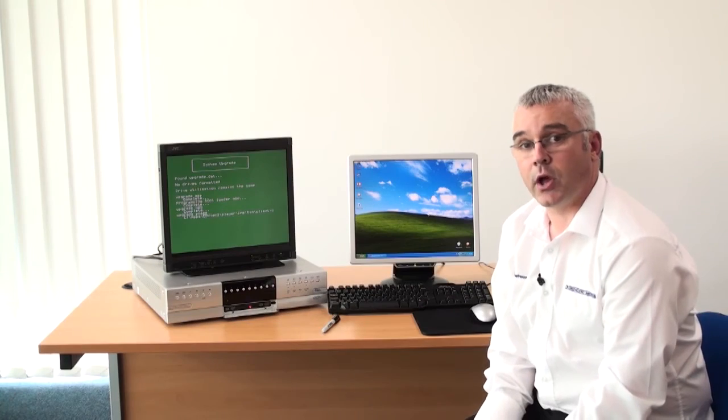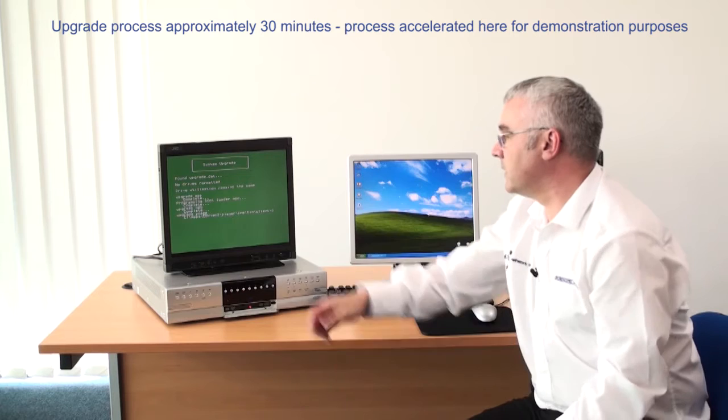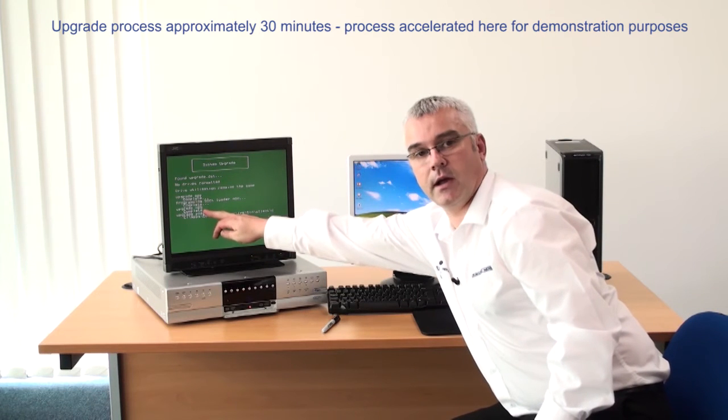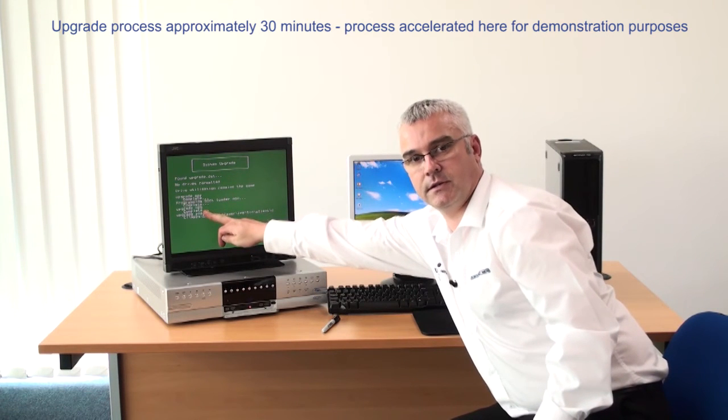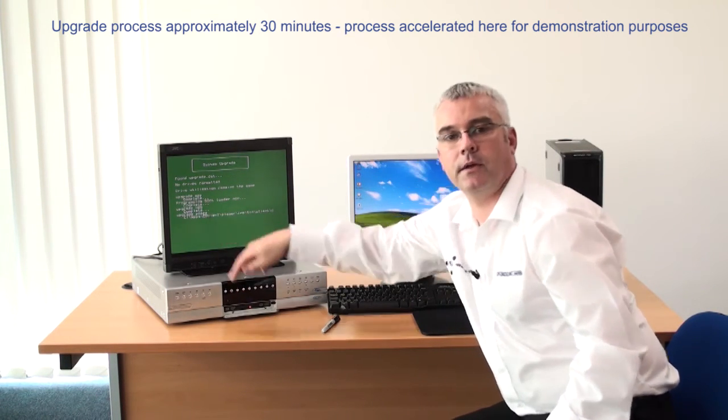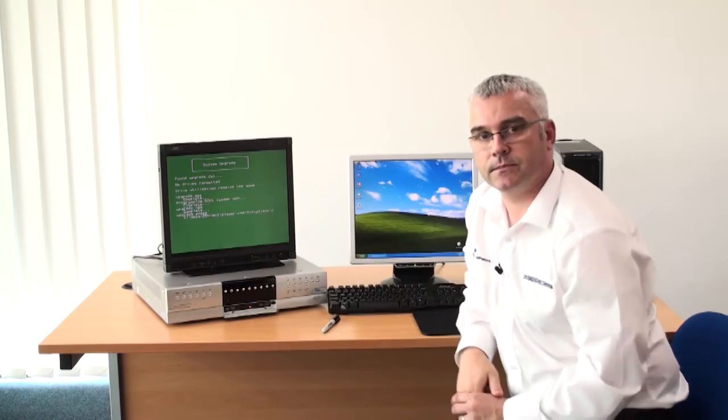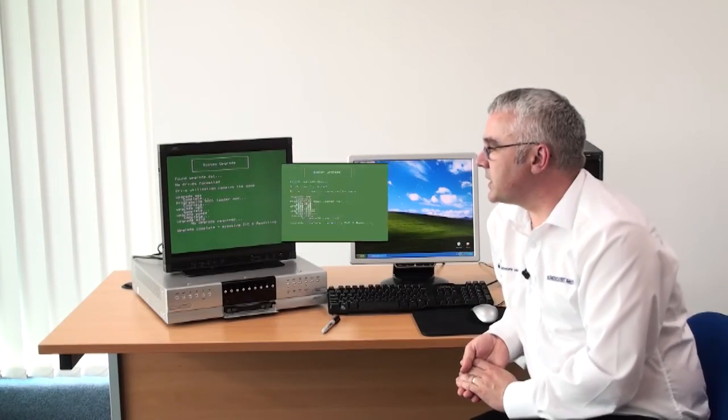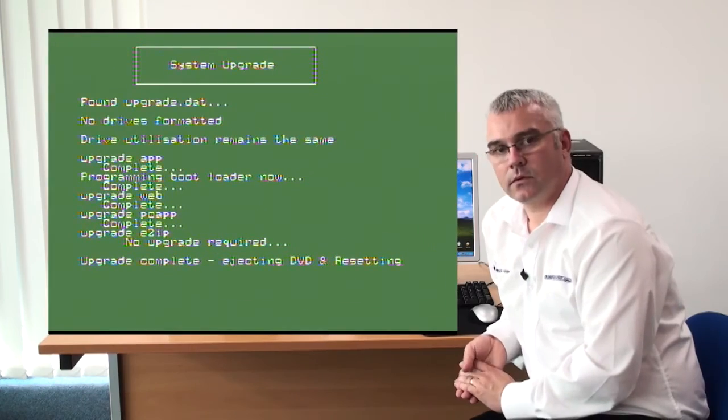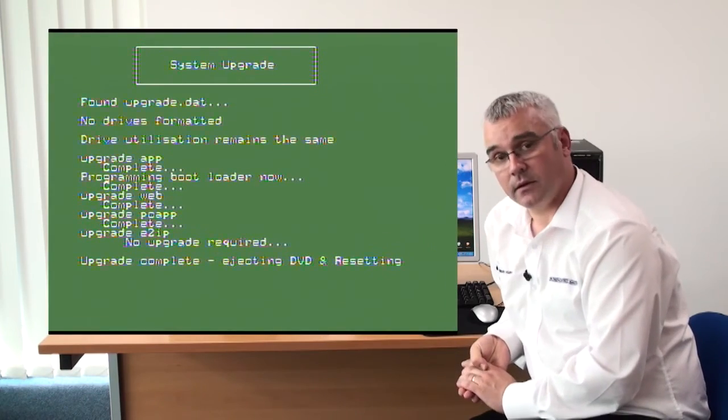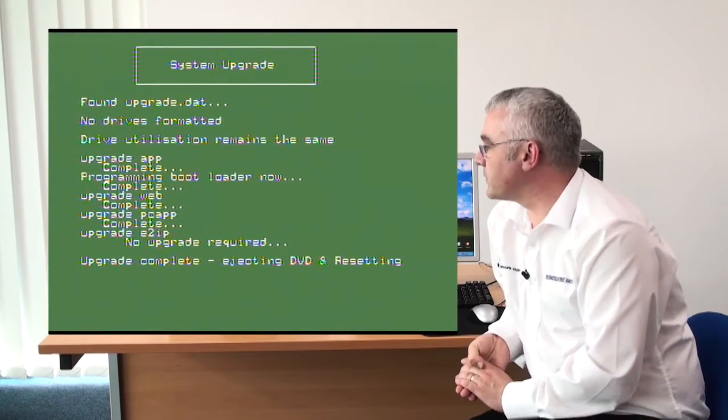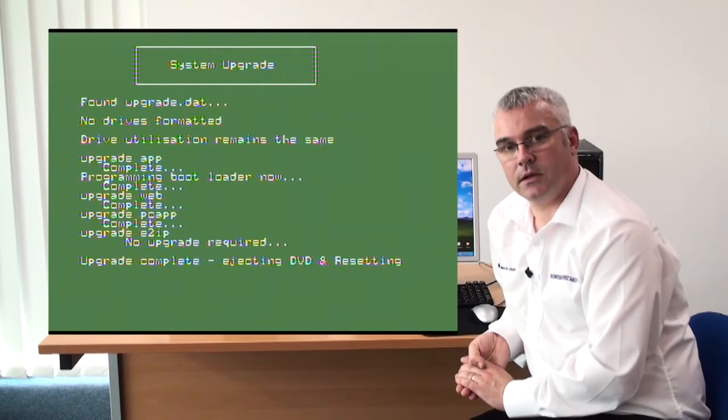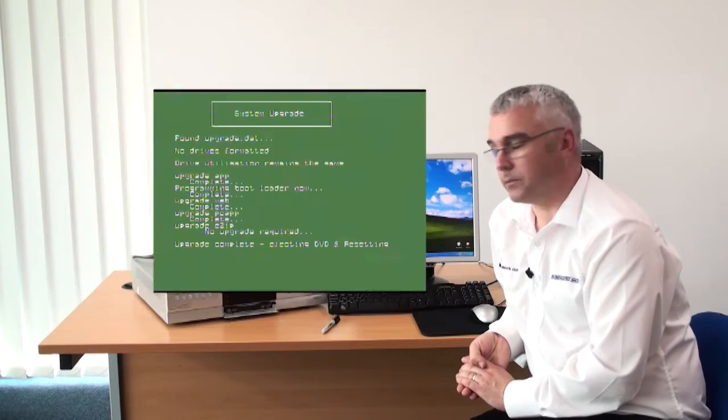And so now you can see that the web page upgrade has completed and we are now upgrading the PC applications. So as you can see now the upgrade of the PC apps is complete and the upgrade of the E2 IP is now complete as well.